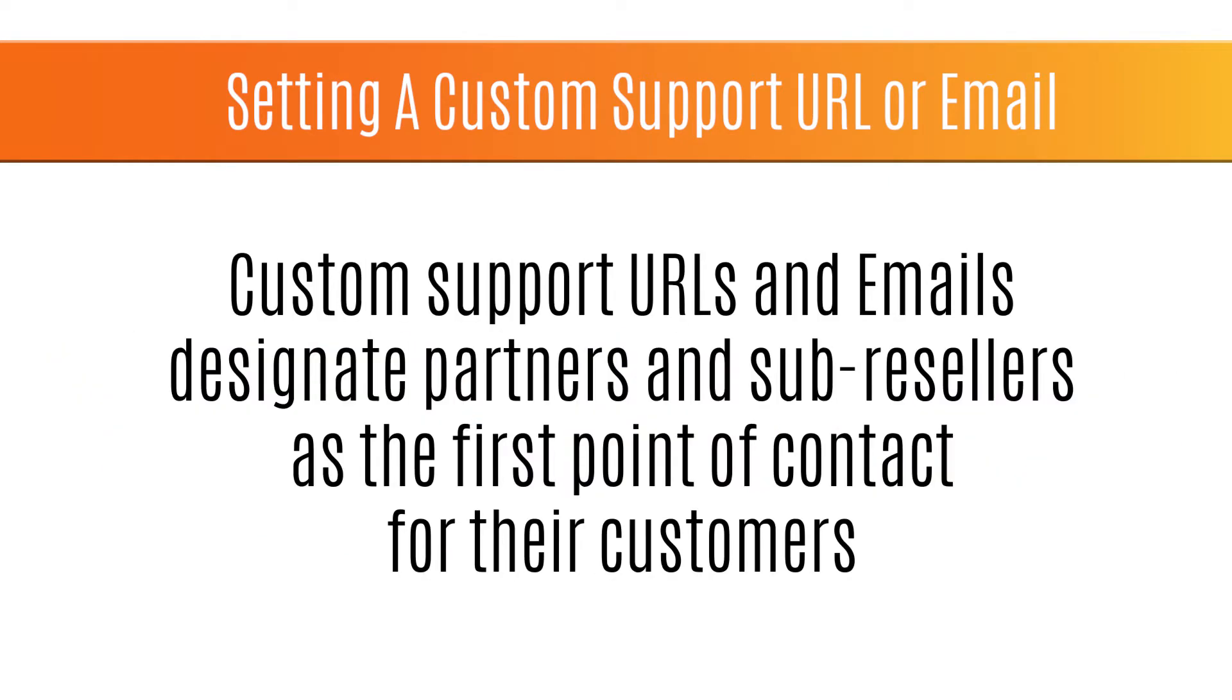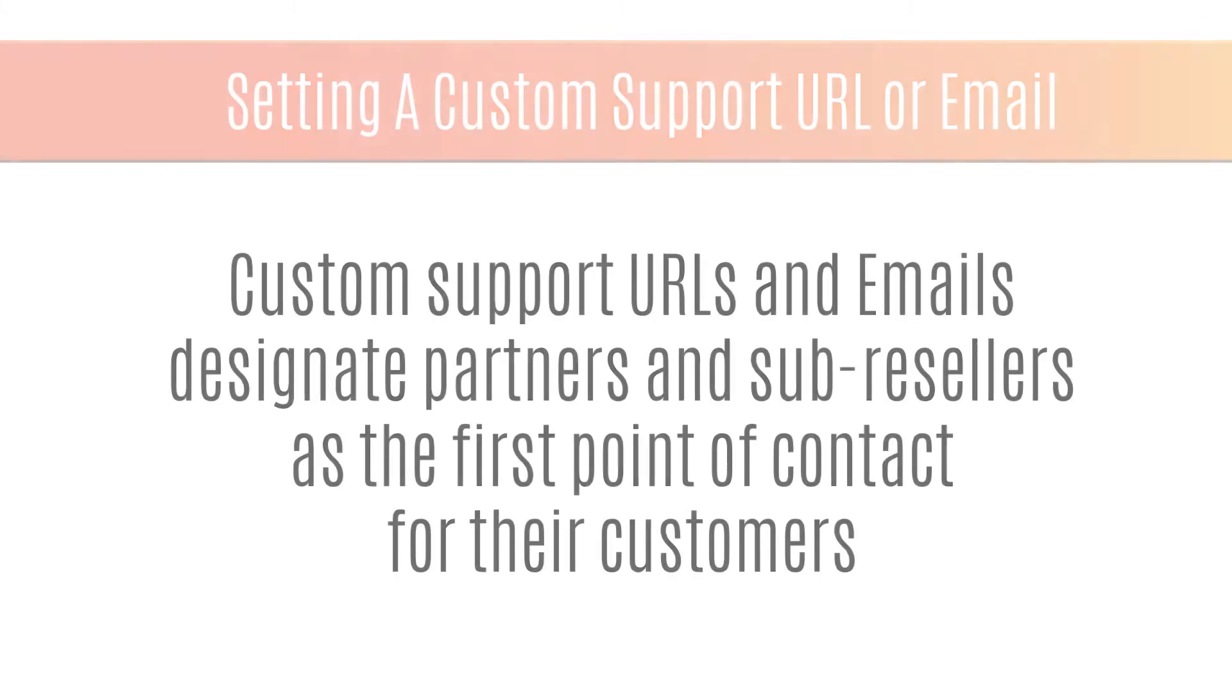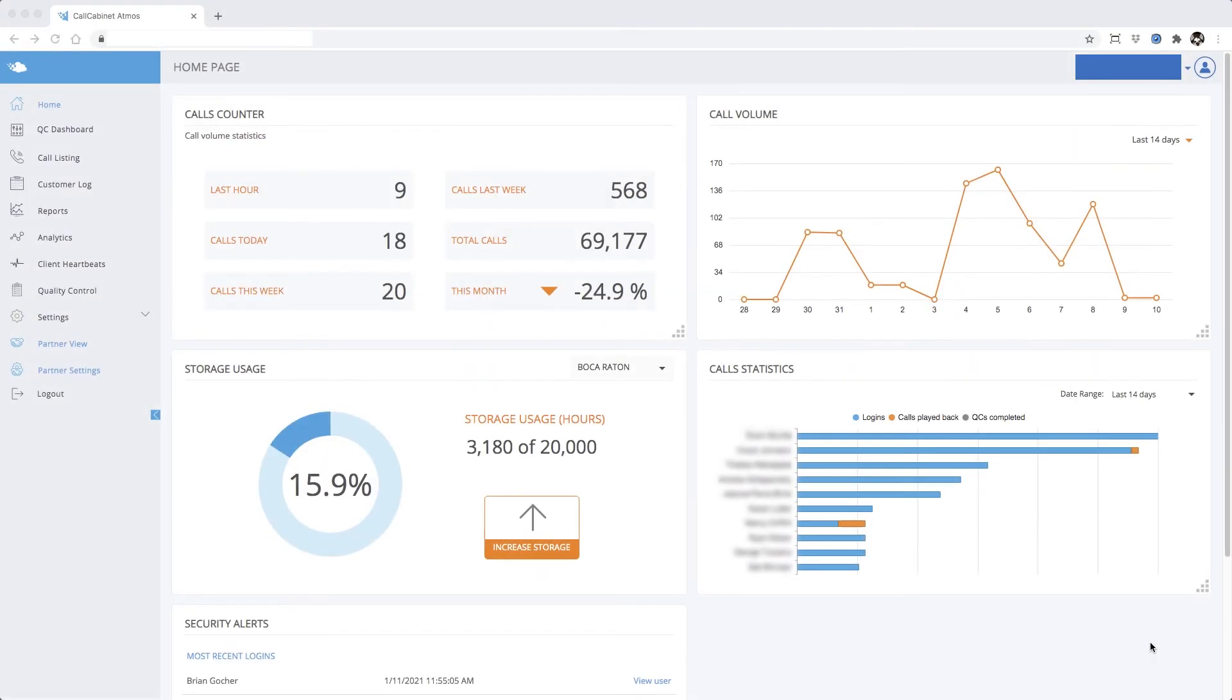Setting up a custom support URL or email is an important step for partners because it designates the partner as the first point of contact for their customers seeking support from within the Atmos application. Let's begin.